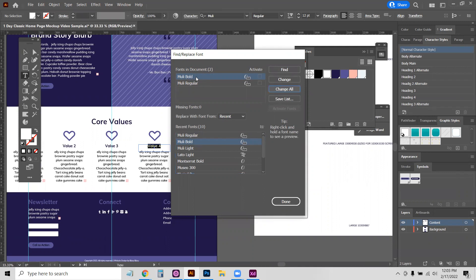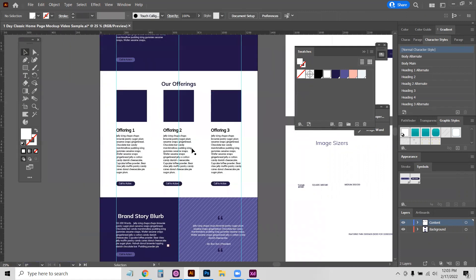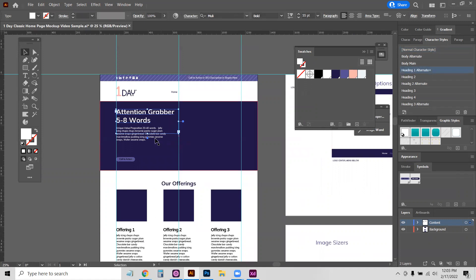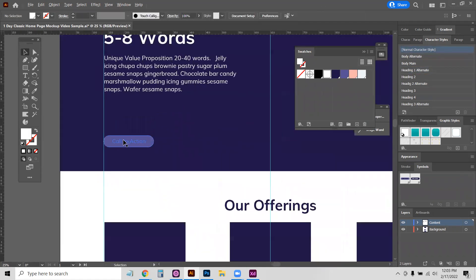And you can see now the only fonts in the document are Neuly. So we're going to hit Done. And you can see already, I mean, those fonts aren't all that different from each other, but if I click on them, you can see everything here has been changed to Neuly and all of the colors have been changed.